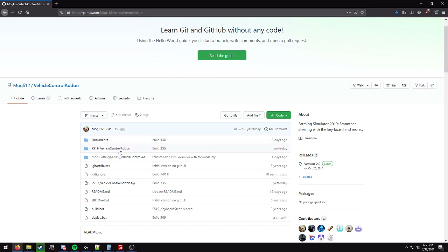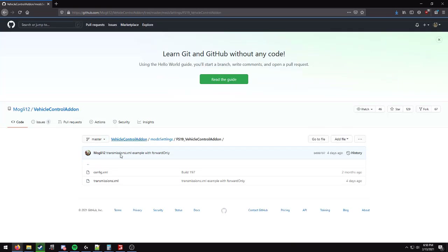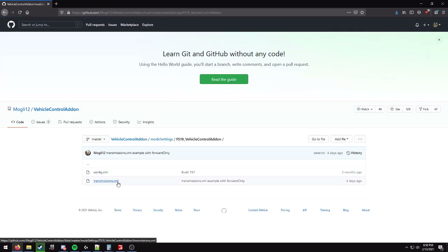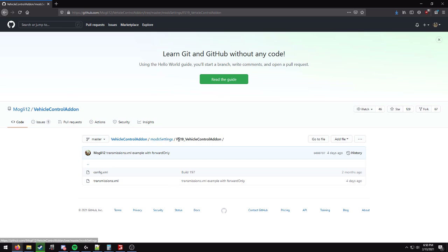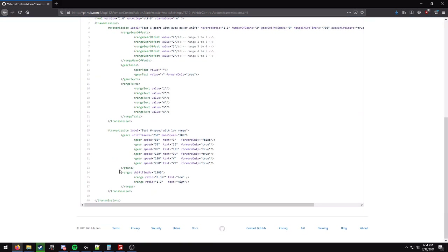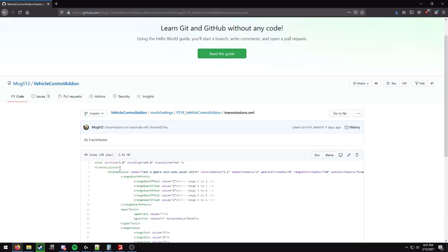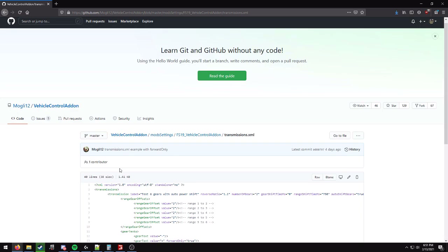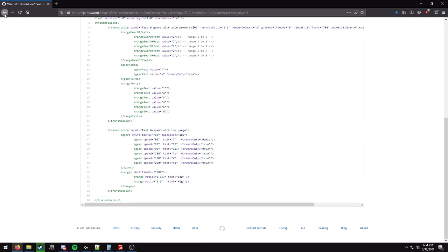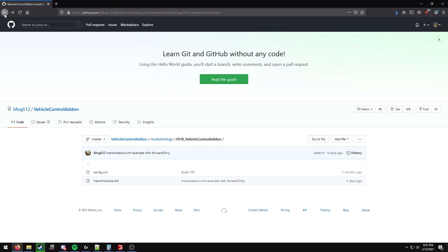If you download this and copy the XML file called transmissions.xml to your mod settings slash FS19 vehicle control add-on folder, it'll allow you to configure your own transmissions. I've gone ahead and done this. I've actually written out the quad range transmission for all of the SoundGuard cab tractors, and I'm going to show you that in a second.